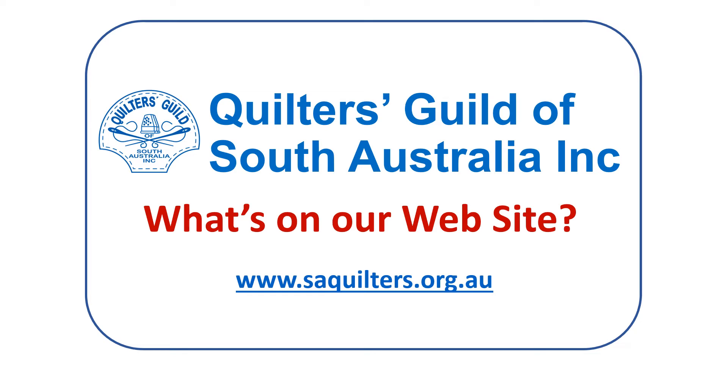Hello everybody, this is a quick rundown on a couple of pages on the website for the Quilters Guild of South Australia. The web address is www.saquilters.org.au